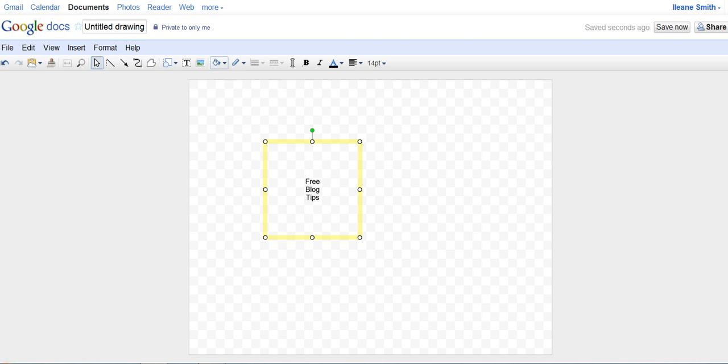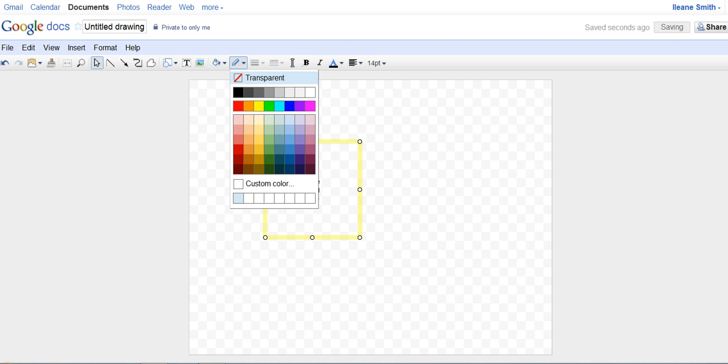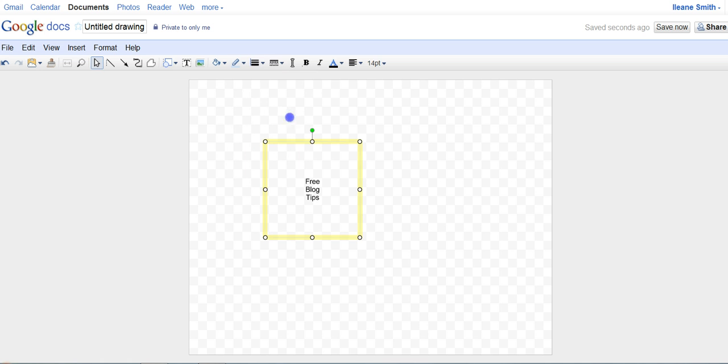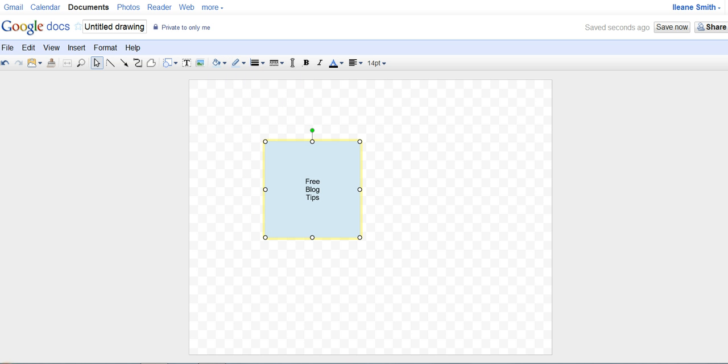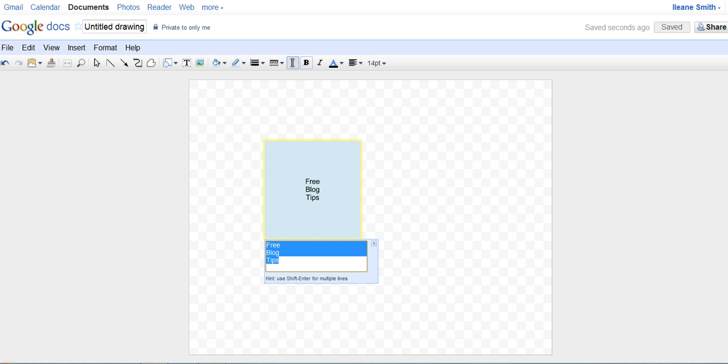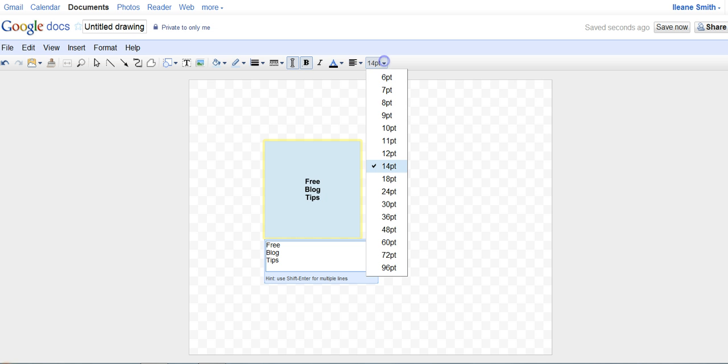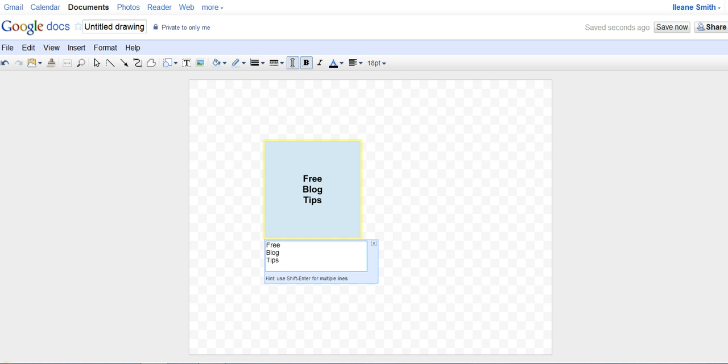The next step, we'd like to get a nice background, a nice light background. Now we can make this type bold, maybe increase the size a little bit.